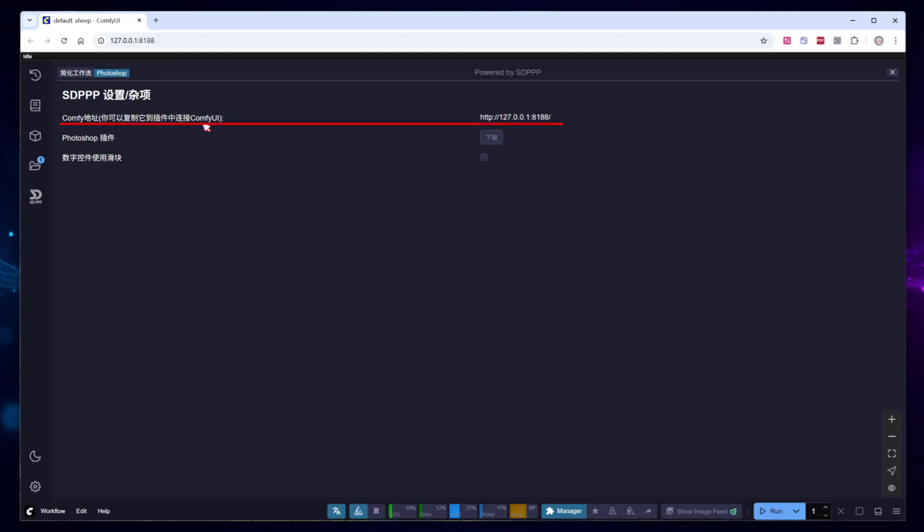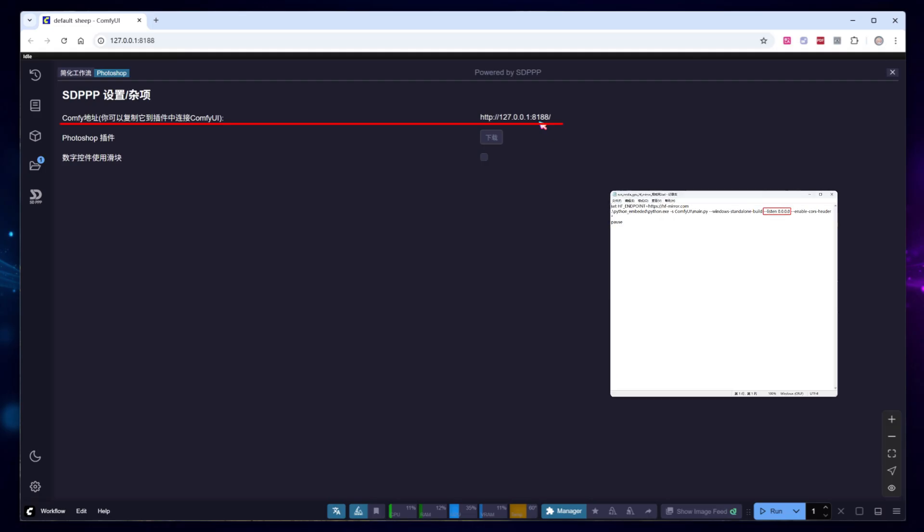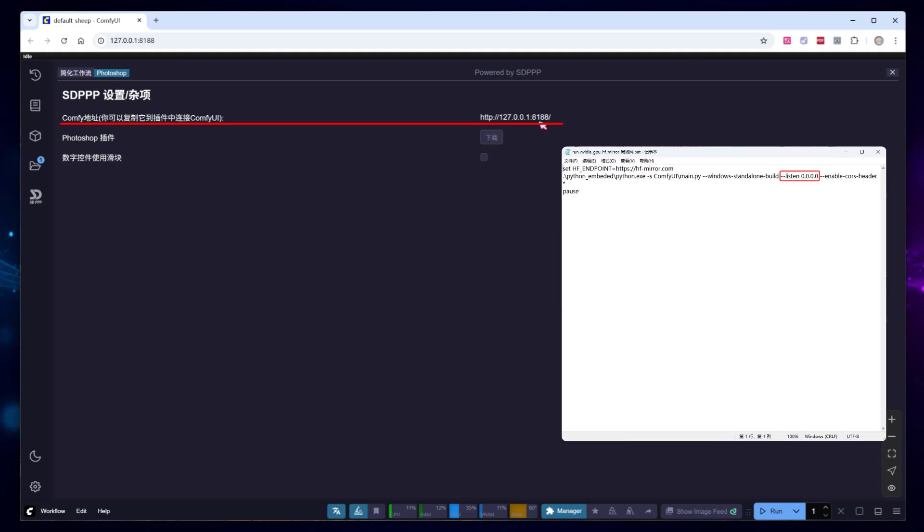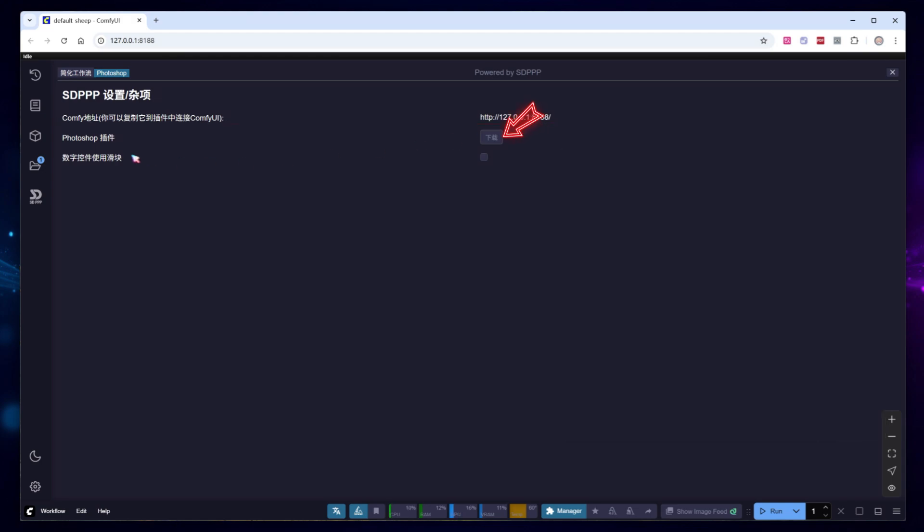The first line shows the current address for ComfyUI. An address starting with 127 means that ComfyUI can only be used locally. If you'd like to access it from any device within your local network, you'll need to add a line to your startup file. Next, download the Photoshop plugin.